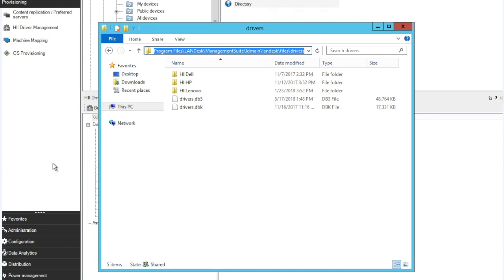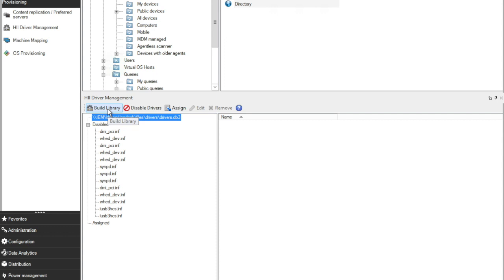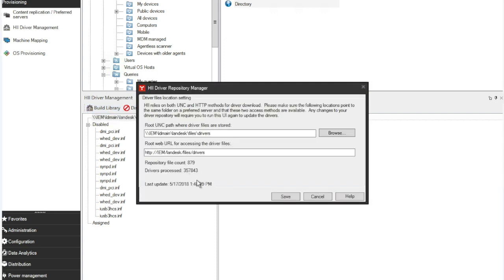Next step, go into your Ivanti Management Console and then navigate to Provisioning and then HII Driver Management. In here, you simply click Build Library, verify the correct path. If you need to move the path to, let's say, a data volume or somewhere else, you can update it here.